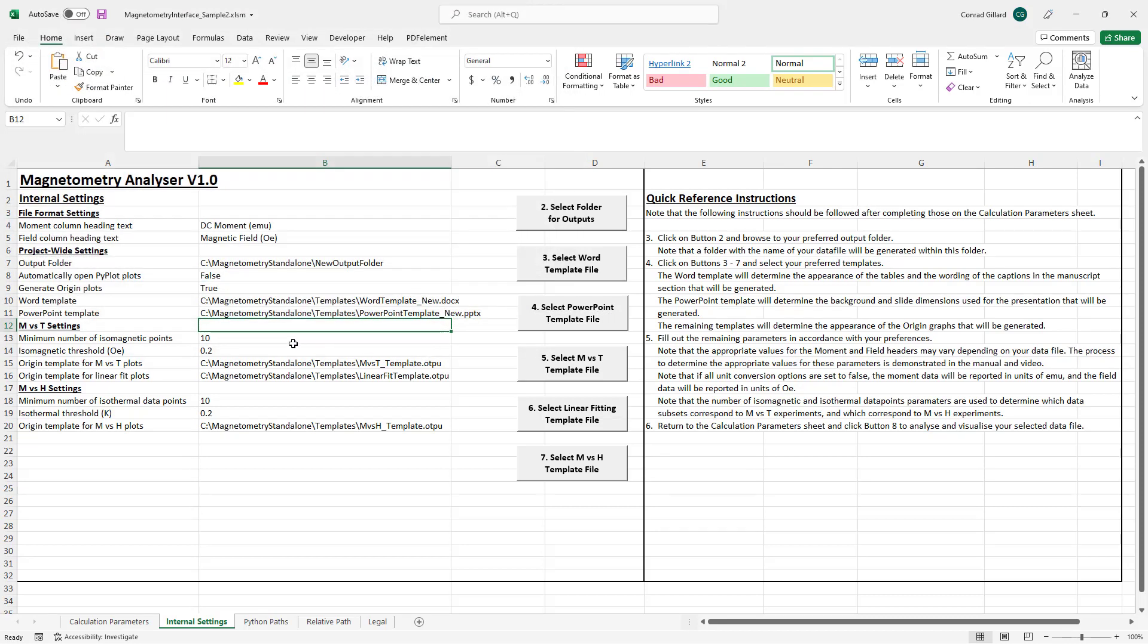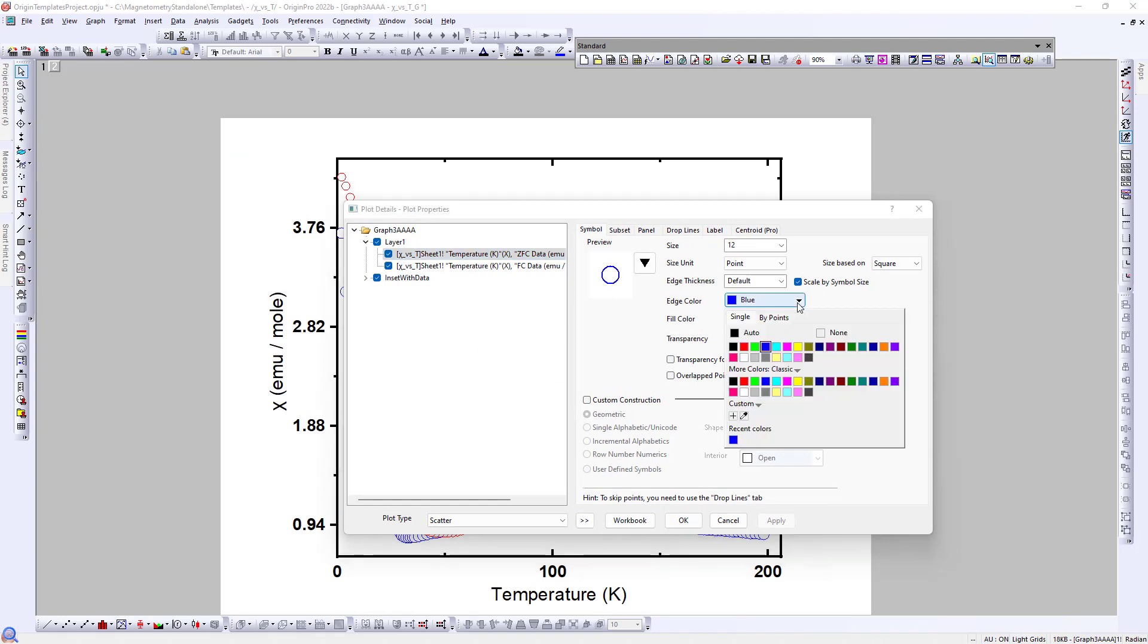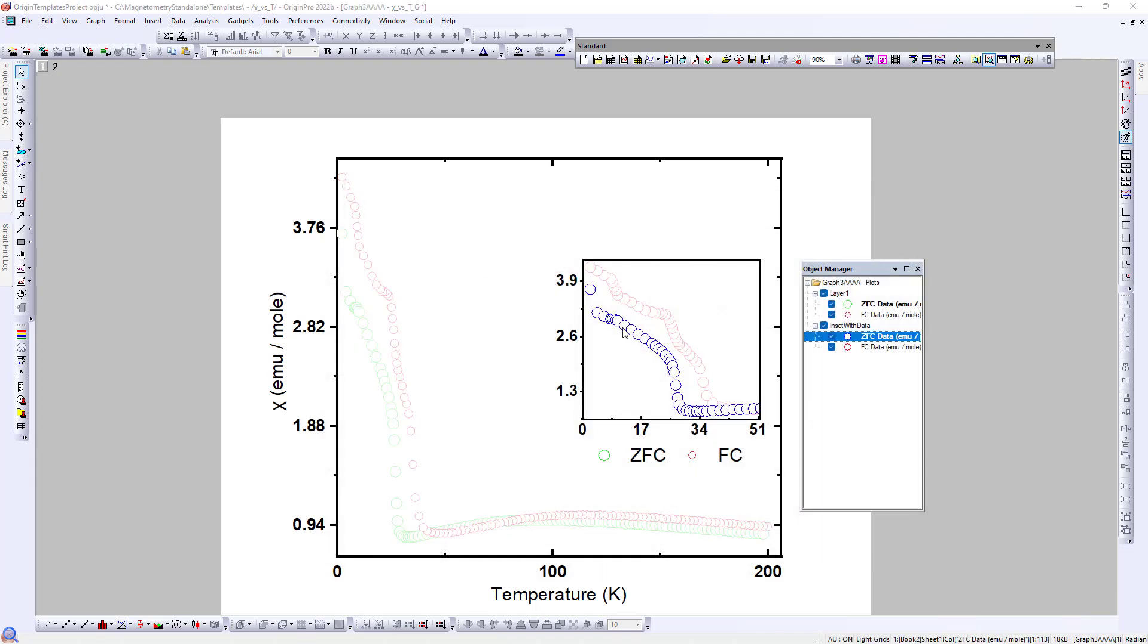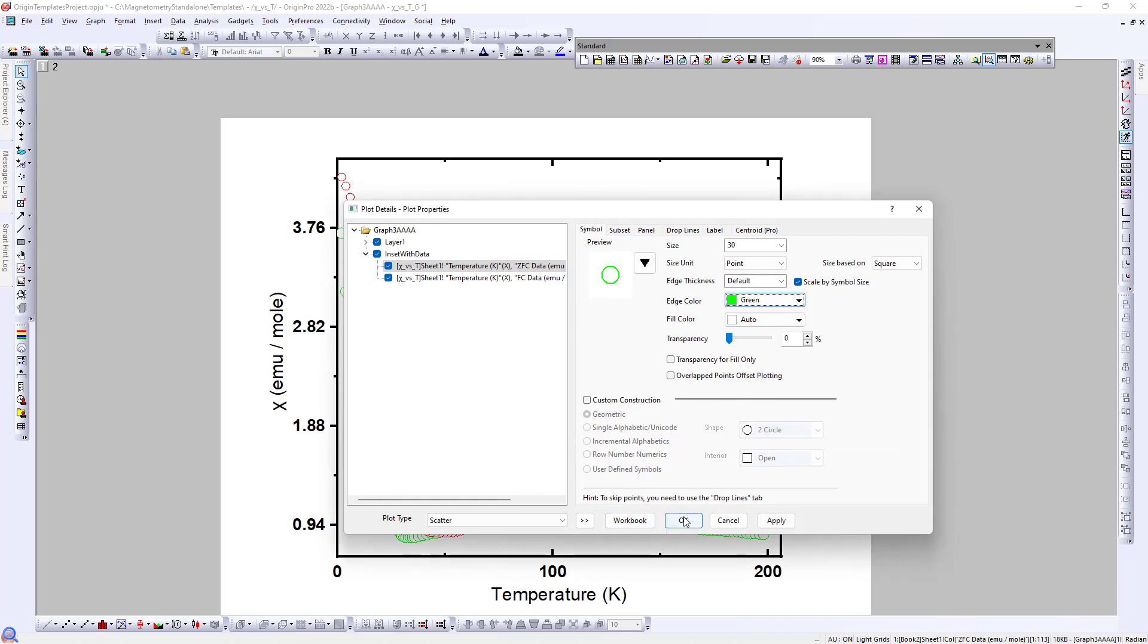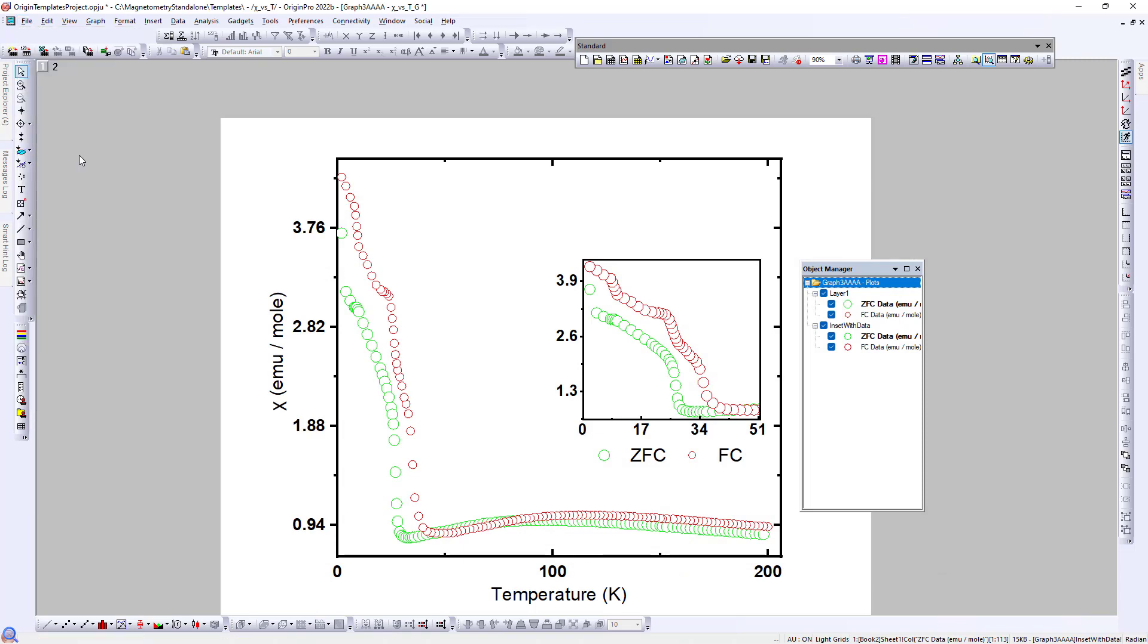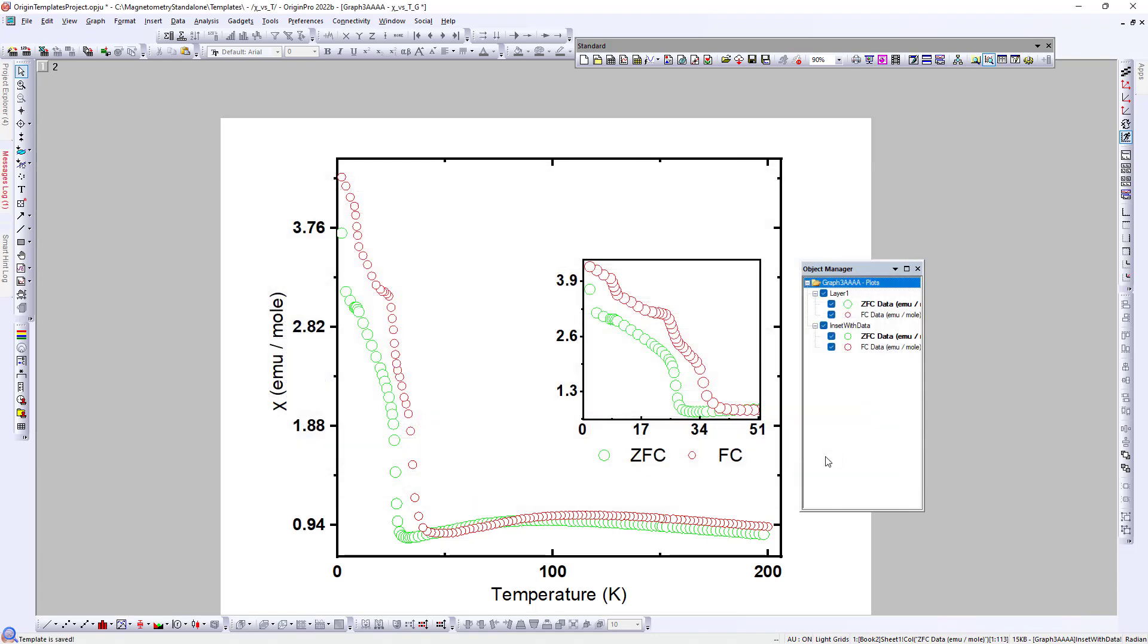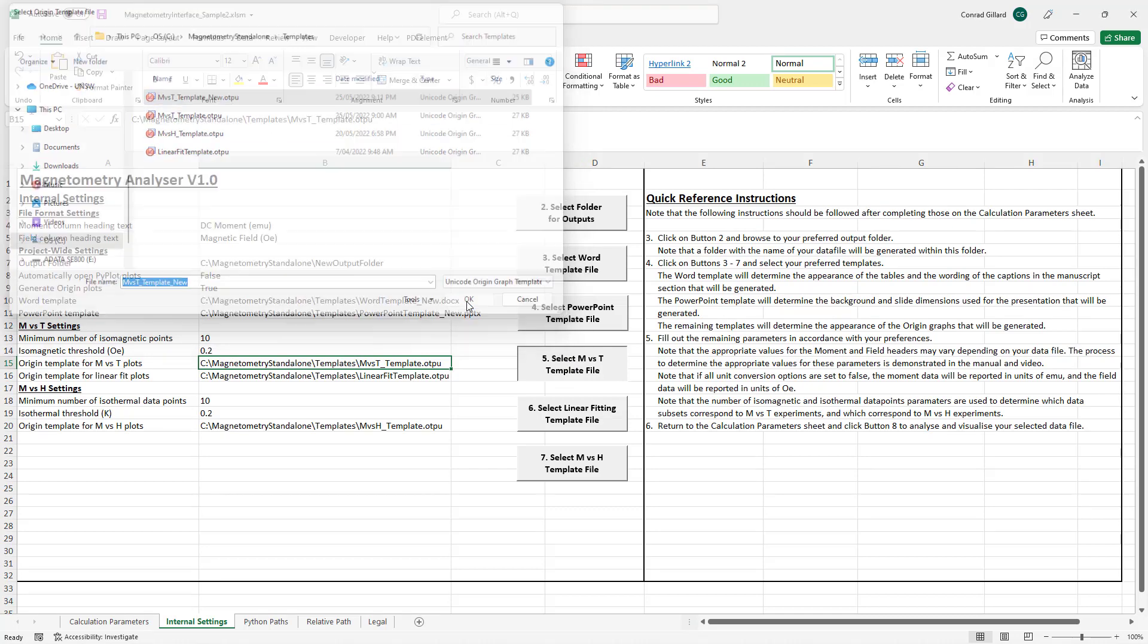To modify the origin templates, the user first opens the origin templates project file. The user then modifies the graph according to their preferences, for instance, changing the color of the plots. This can be done to all layers, including insets. When the user has completed their modifications, the user clicks File, Save Template As. The user then specifies a new name and clicks OK. The user then returns to the spreadsheet, clicks button 5 and browses to the new template.